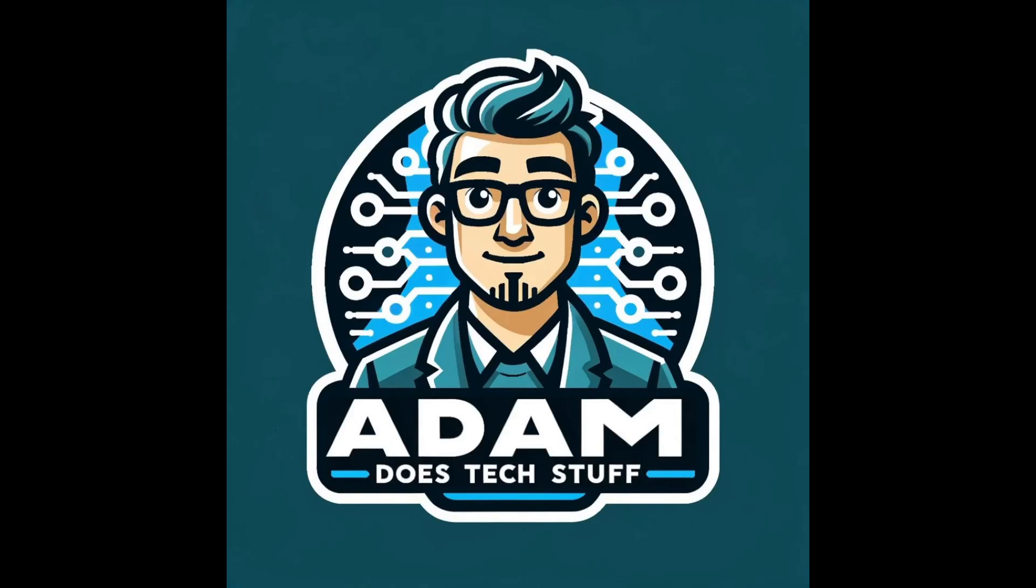Hey guys, welcome back to Adam Does Tech Stuff. Today we're enhancing our network security by integrating Cloudflare's WAF with our OpenSense firewall. This setup ensures that certain critical ports like 80 and 443 can only be accessed through Cloudflare's WAF. So let's get started.